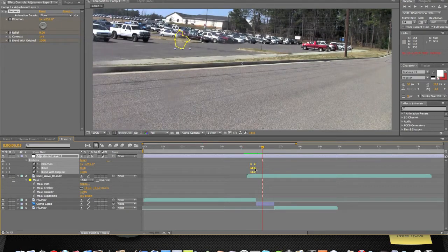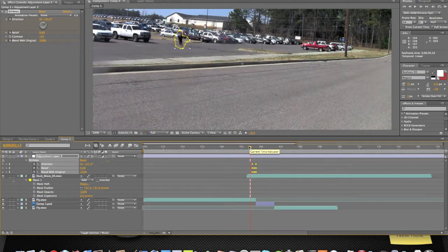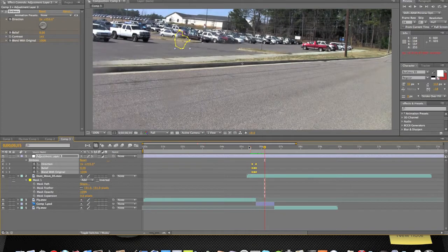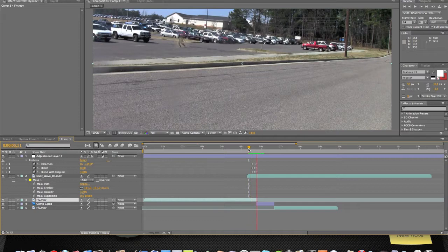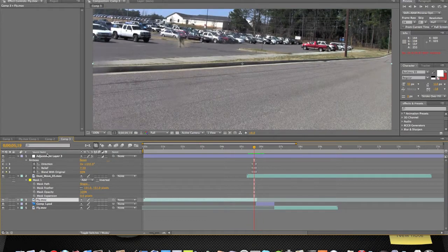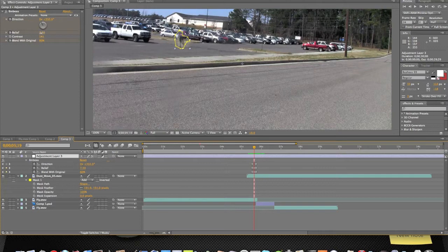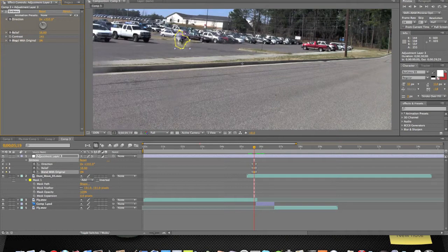That was my bad. Looked better the other way, I think. There it goes. Drag it out a little bit more. I don't think I did enough relief. That was the problem right there — I didn't turn blend with original all the way down.